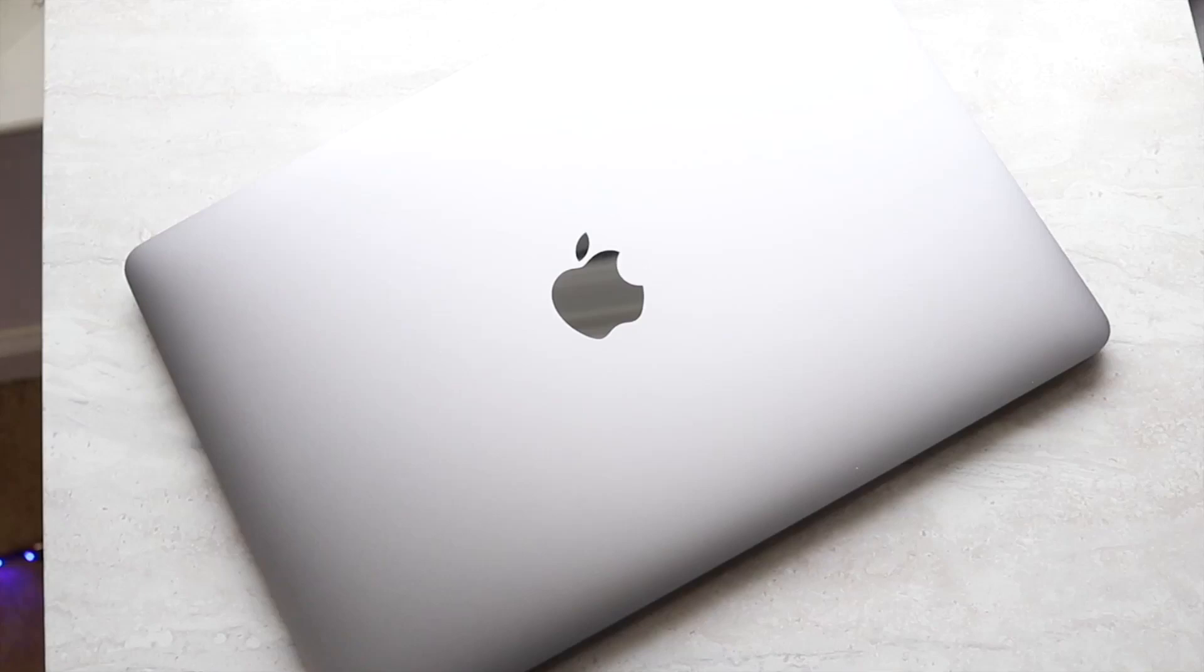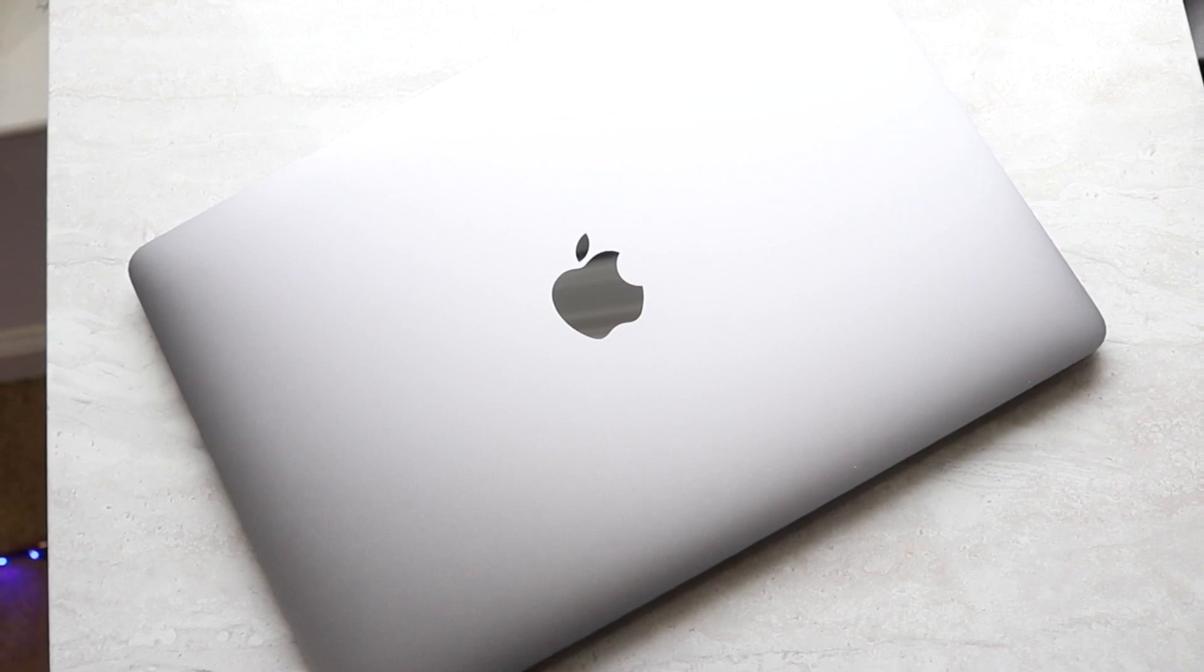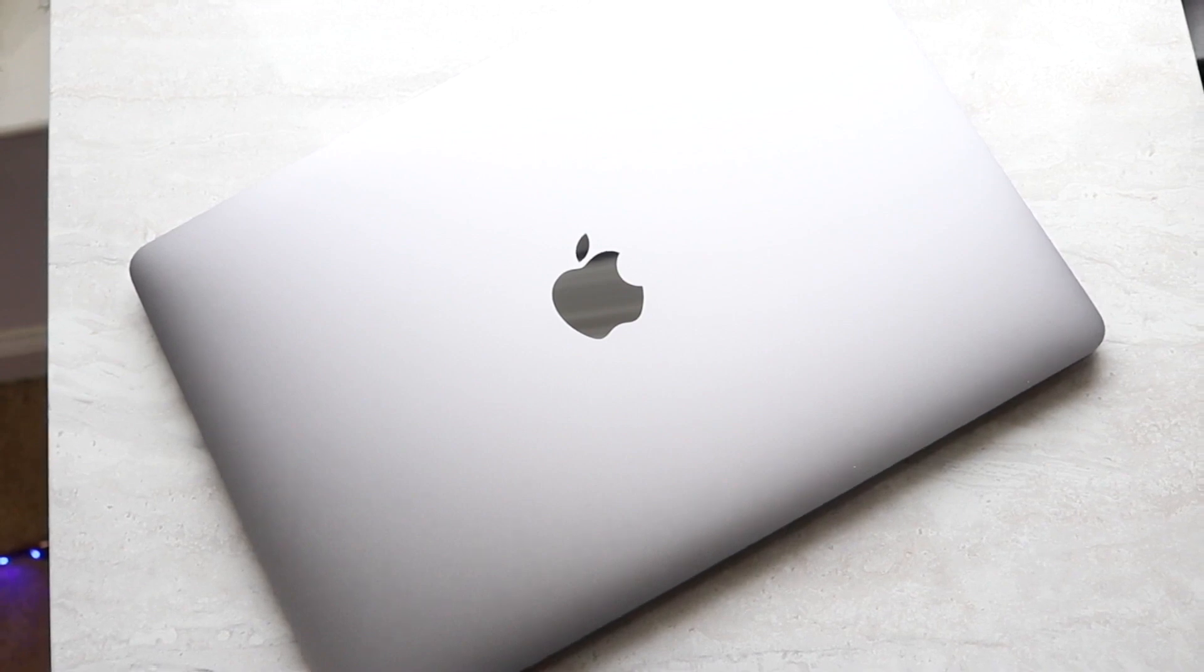Welcome back everyone. Believe it or not, we now actually do have low power mode on our Macs. So you will have to be on macOS 12 in order to do this.